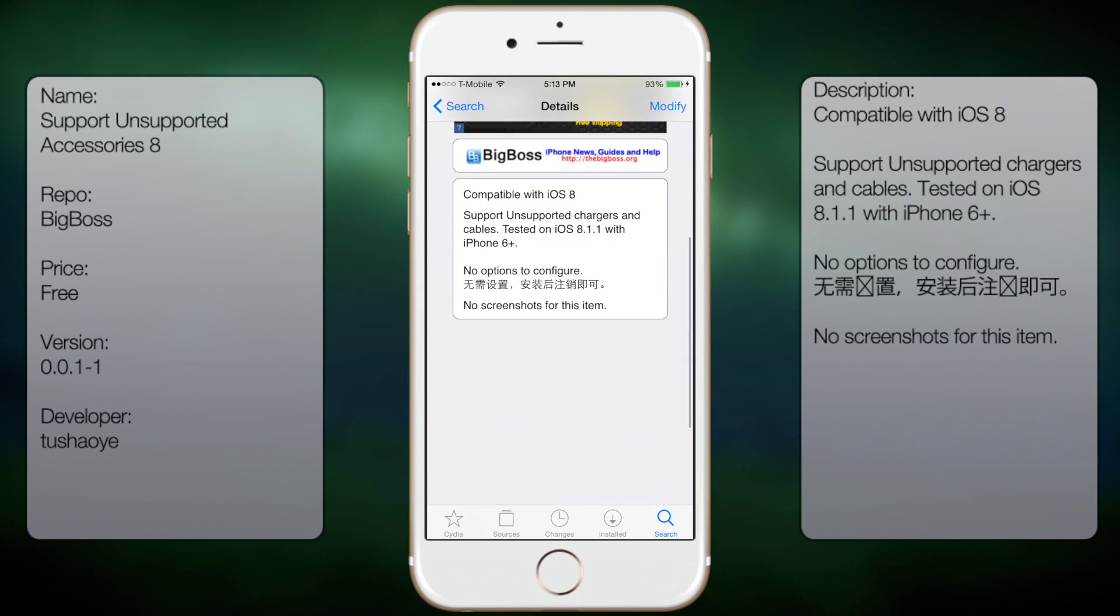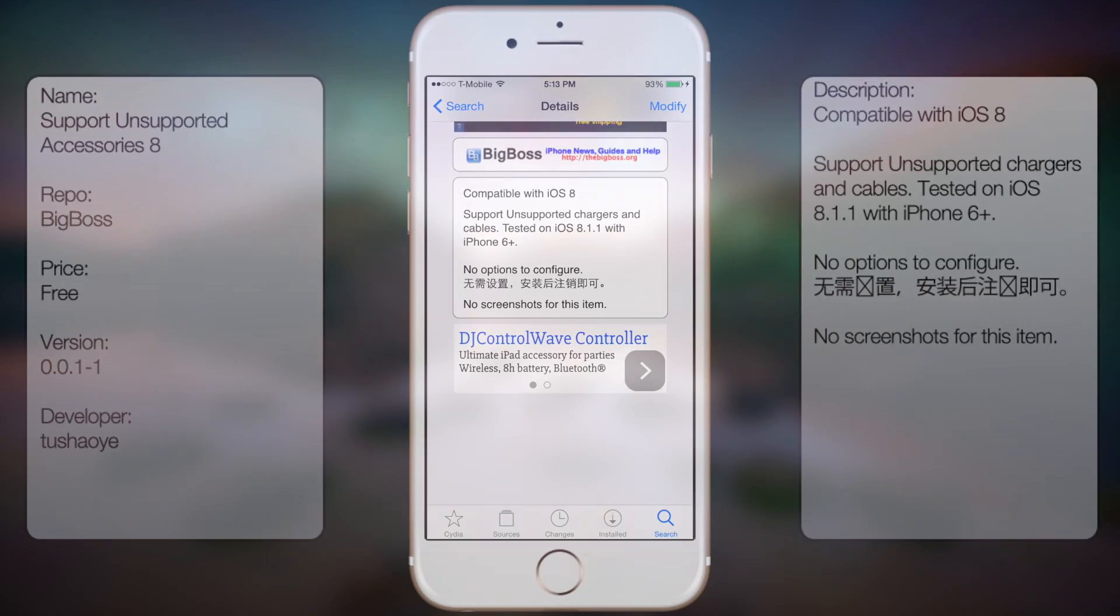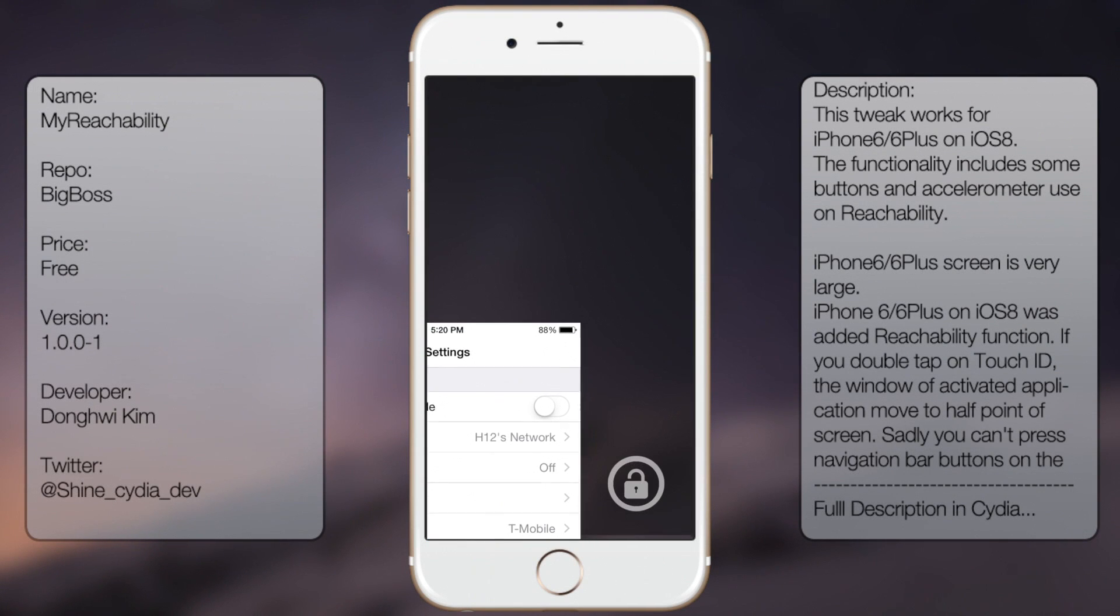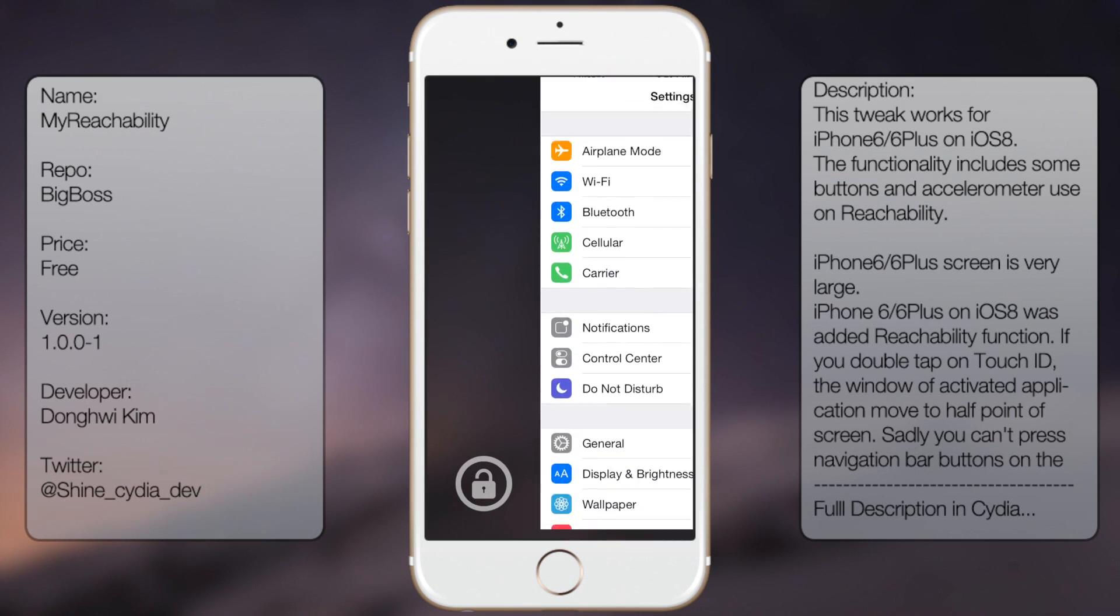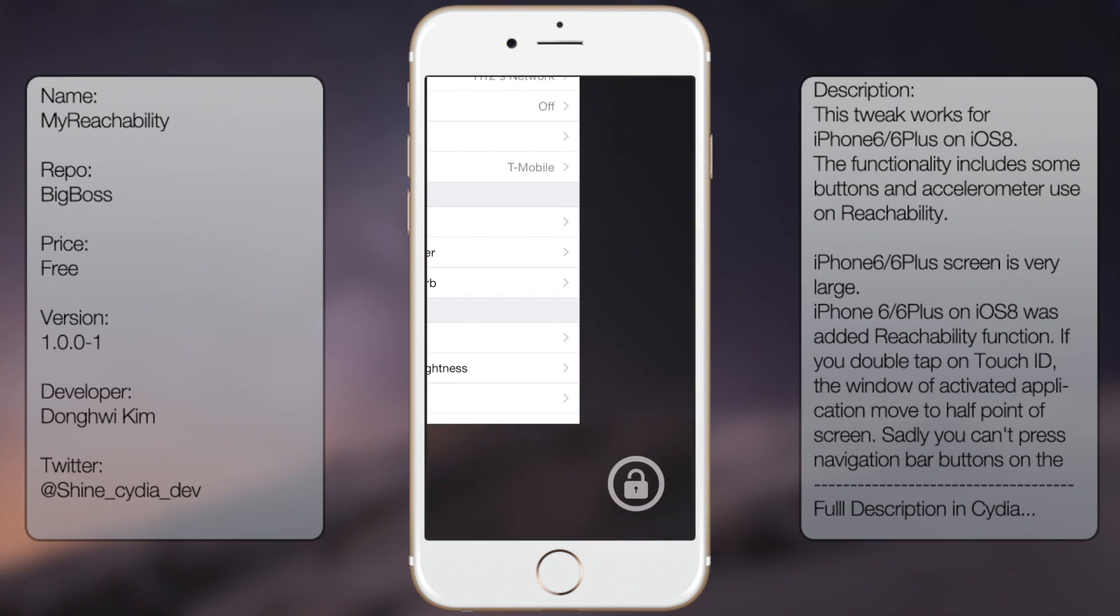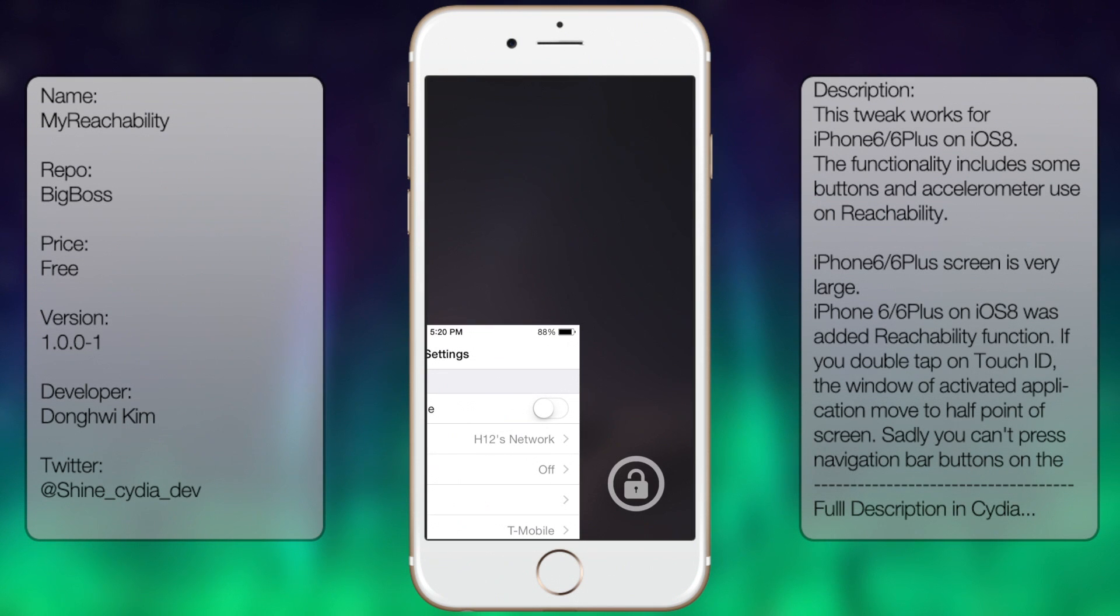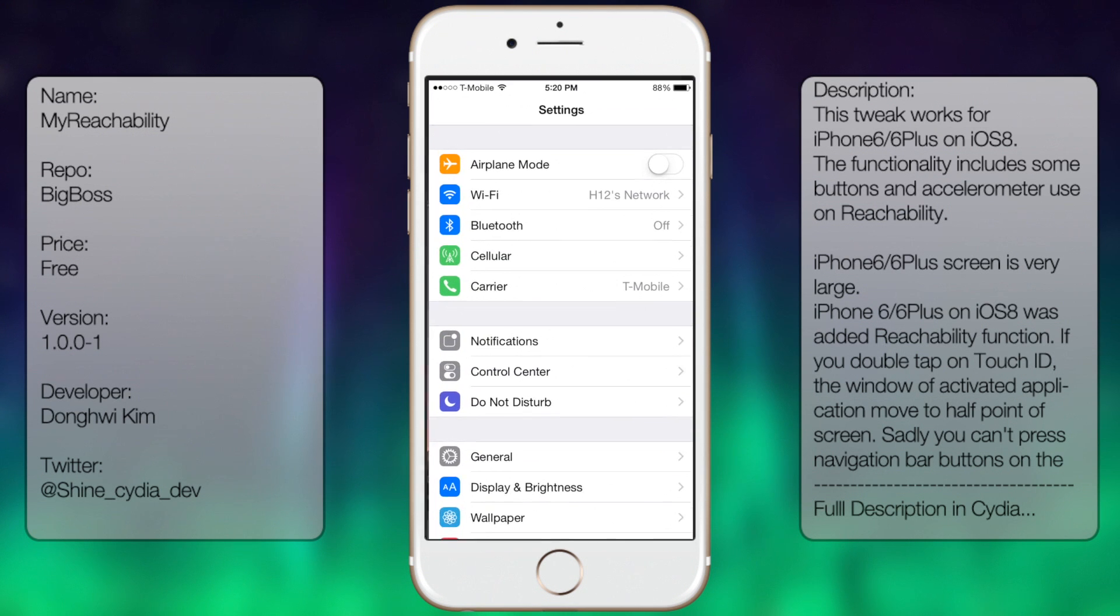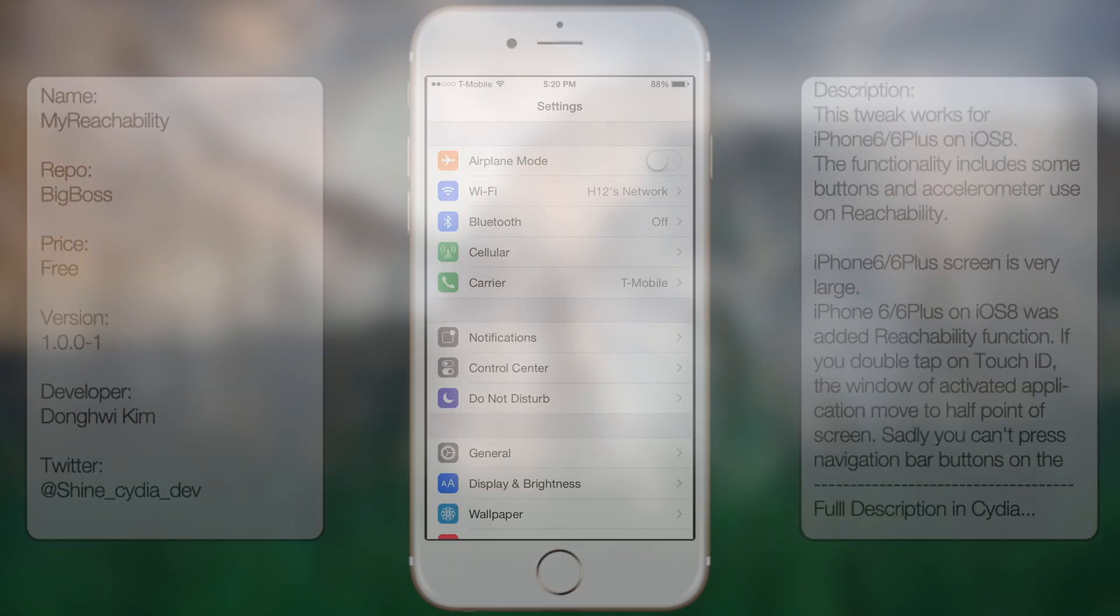Coming in at number three is MyReachability. This tweak allows you to use your reachability tool within all four corners of your screen. So in case you don't want to have it at the bottom, you can have it towards the top left, top right, bottom left, or bottom right. In case you do use the reachability tool and you want to have it in a custom direction or placement, then this tweak will be it for you.